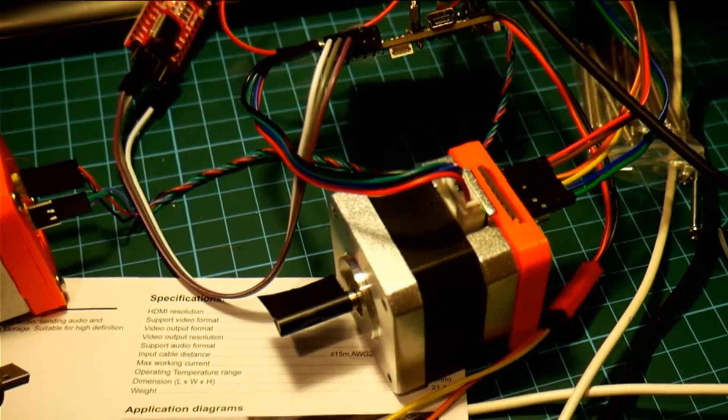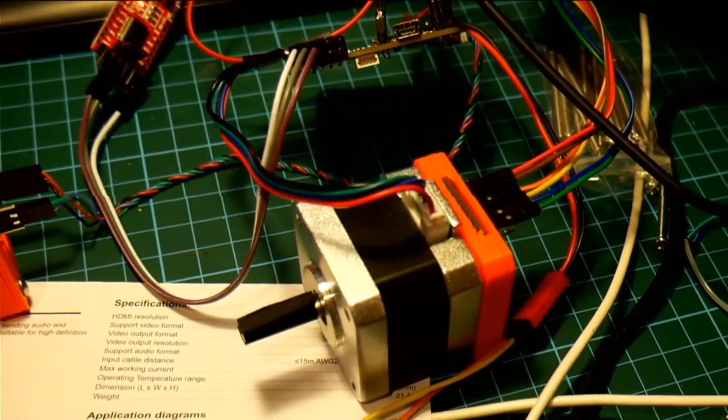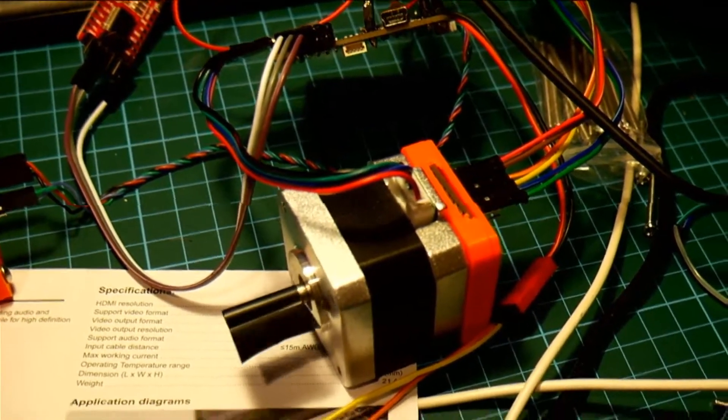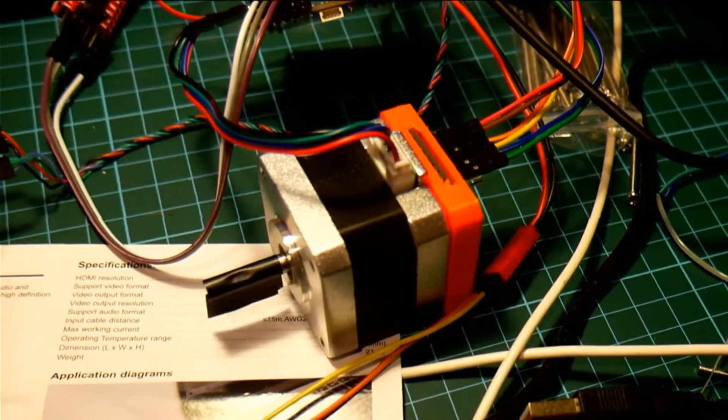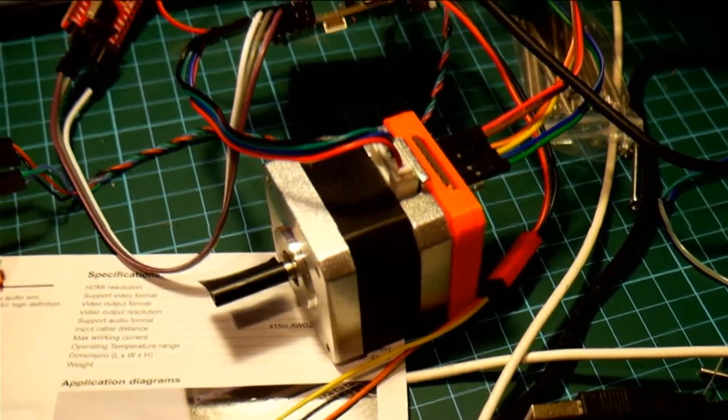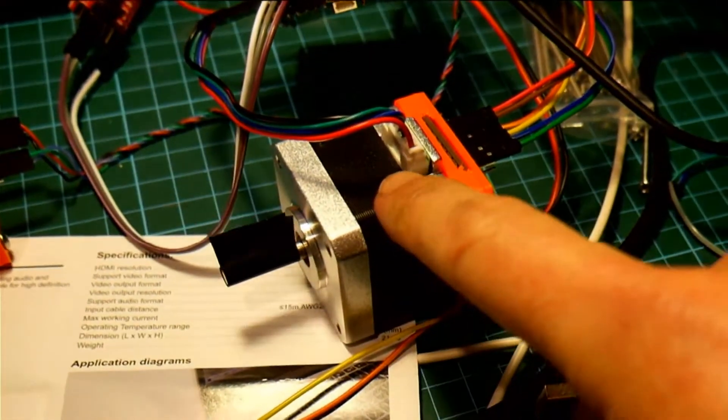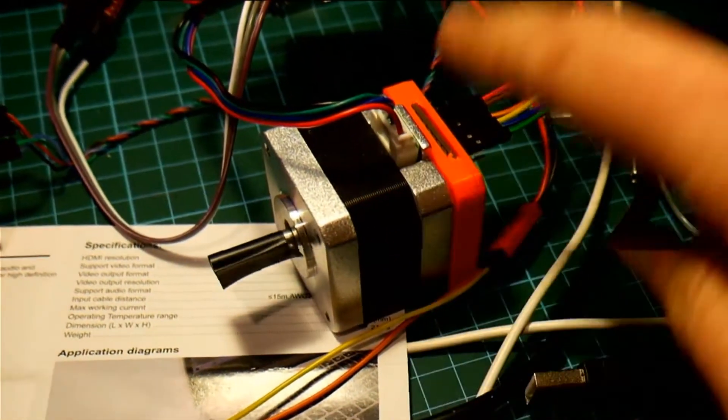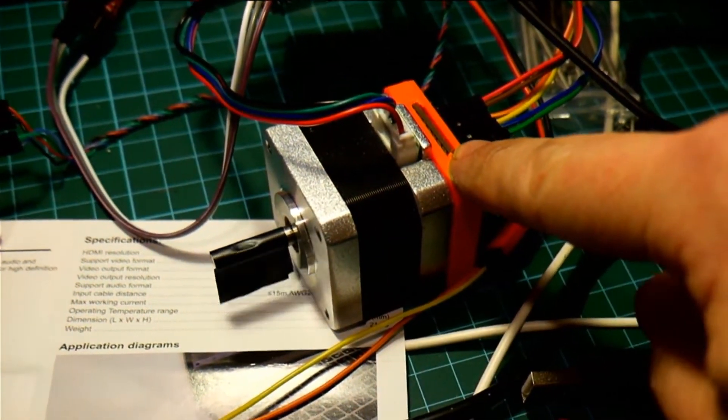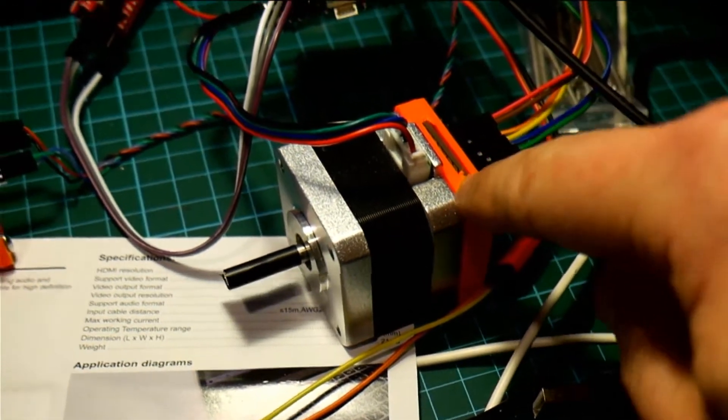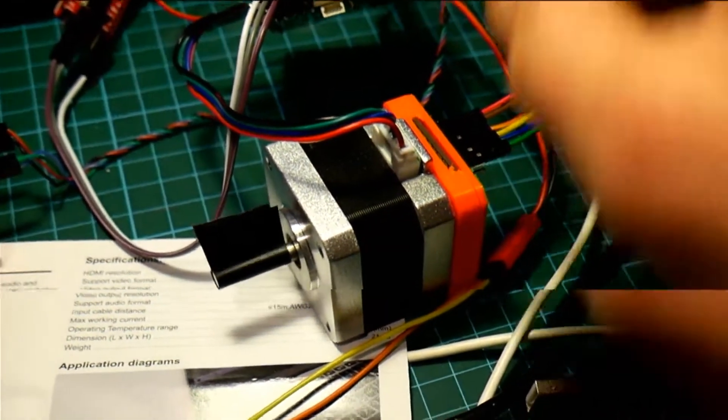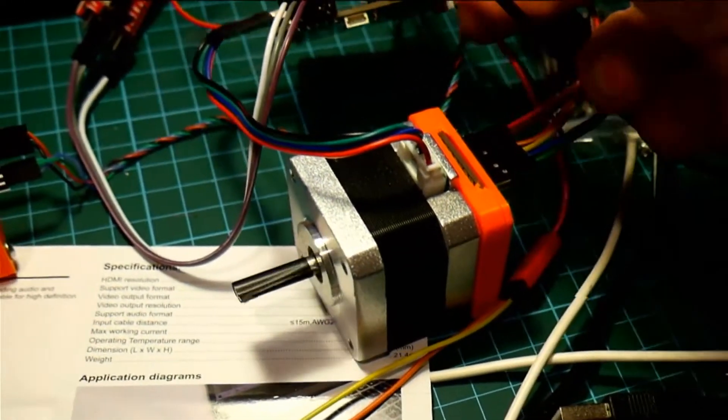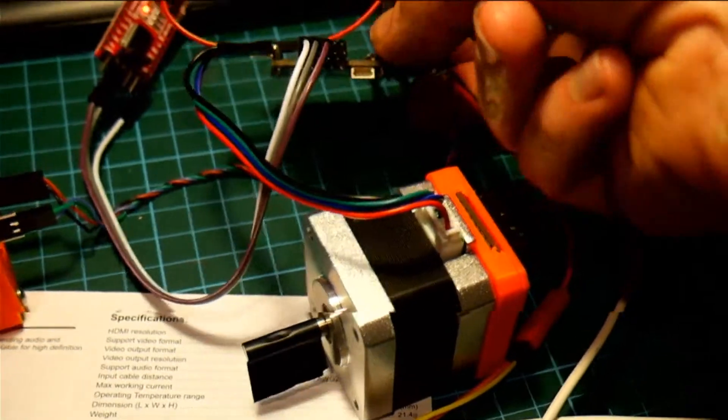So I'm testing out the new support for stepper motors in SimpleFOC. We've got a NEMA 17 stepper motor here and a magnetic sensor in the back. It's a 14-bit encoder sensor and then we've got a Storm 32 board here.